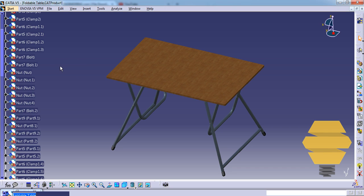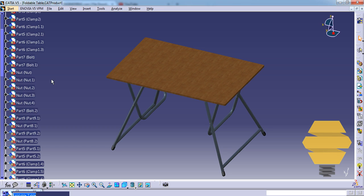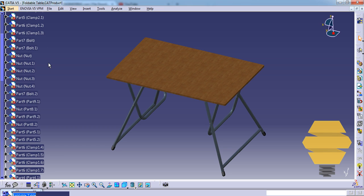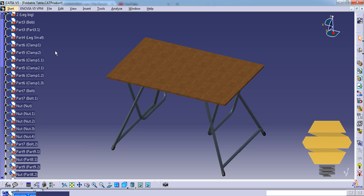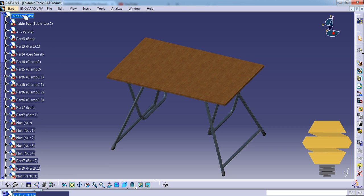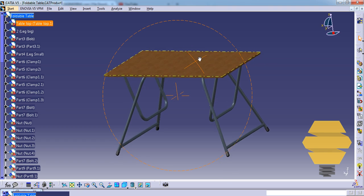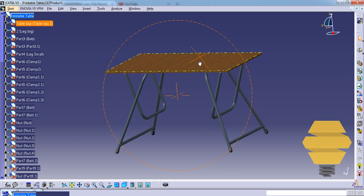When you name that, you can see that all the other nuts are being renamed automatically. Similarly, you can do the renaming for all the different parts here, and then you need to reorder it. About the reordering, I'm going to discuss that in an upcoming tutorial.